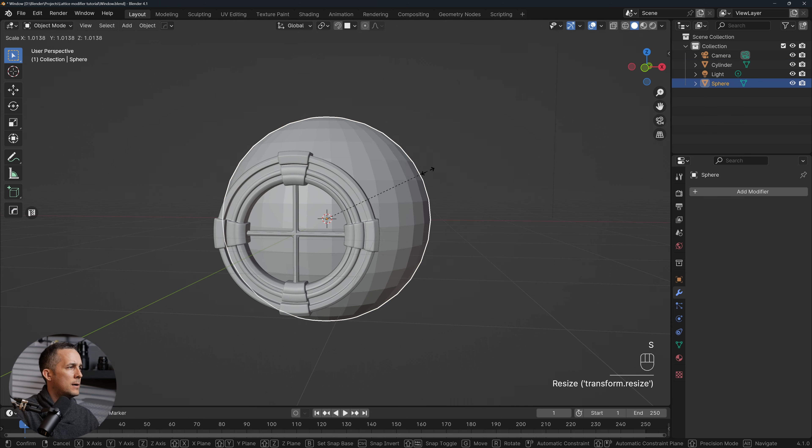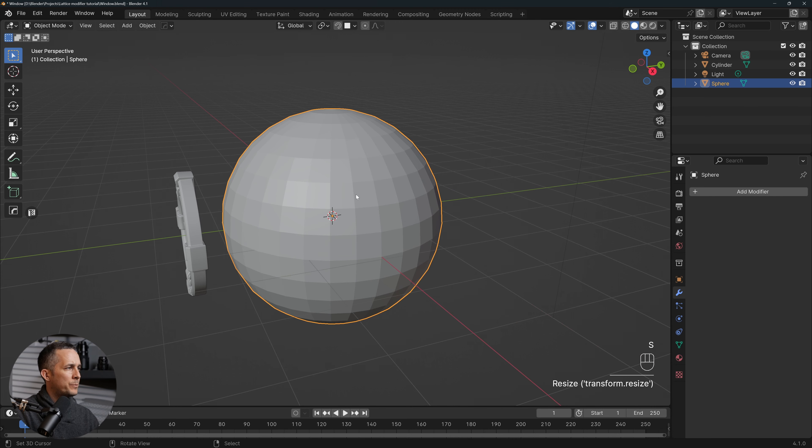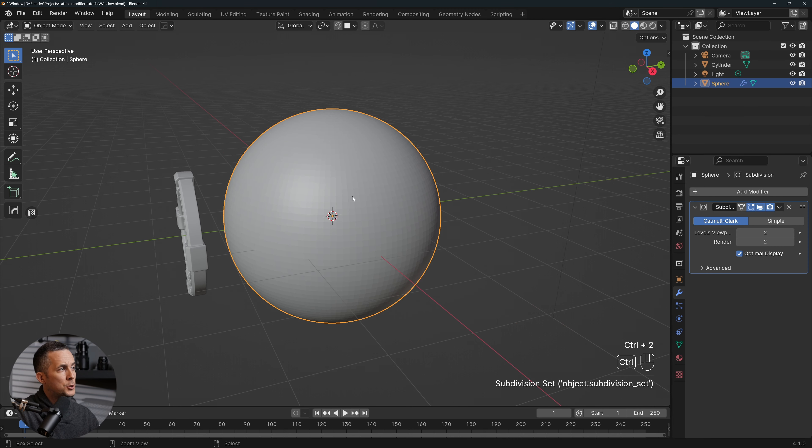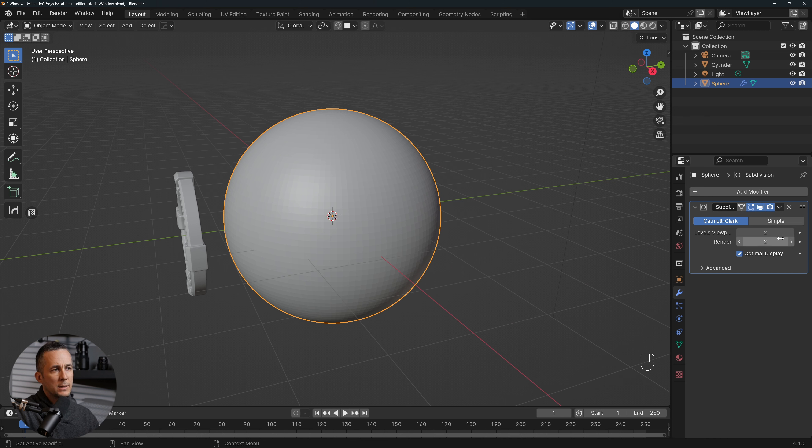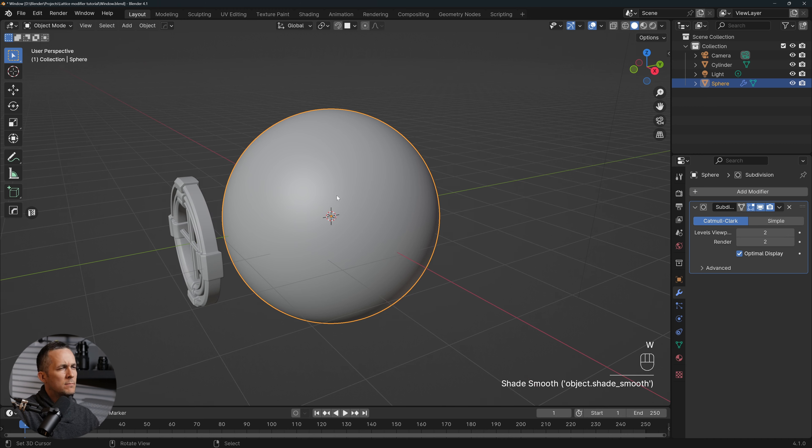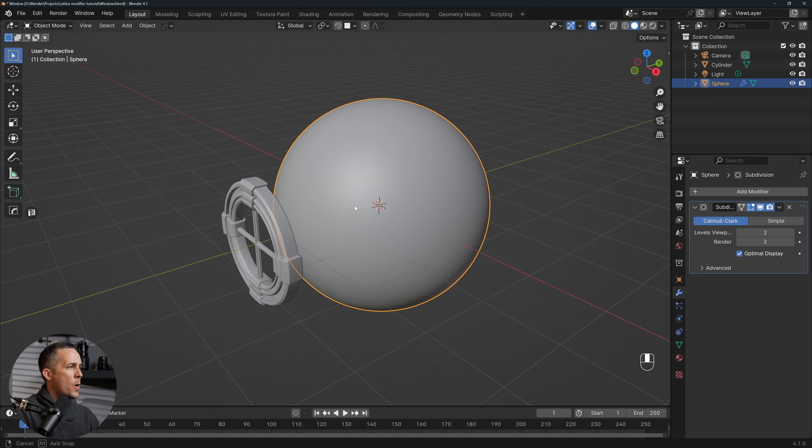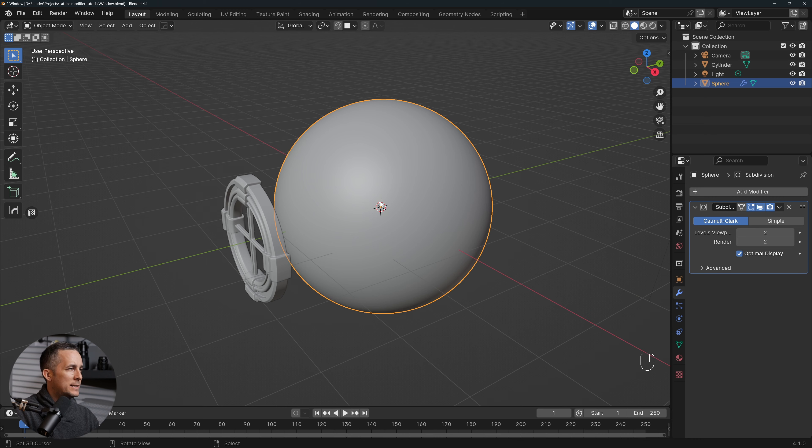I will make it a little bit bigger, pressing S and move the mouse, maybe a little bit bigger, and that's it. Now I will press Ctrl+2 to add a Subdivision Surface modifier with the levels of viewport 2. Right-click and Shade Smooth just to have a really simple nice smooth sphere.